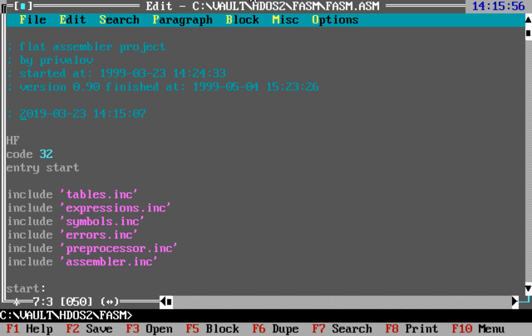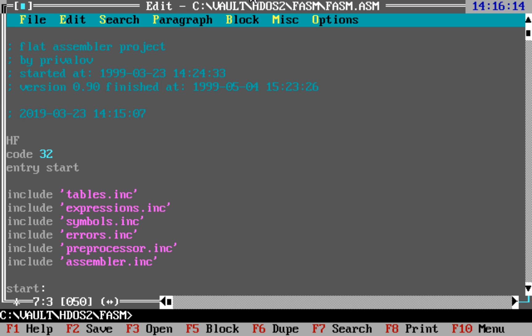It did not go public until a year later, so the true 20 year anniversary of flat assembler is going to be next year. This is just a small private anniversary of 20 years since I started writing it.